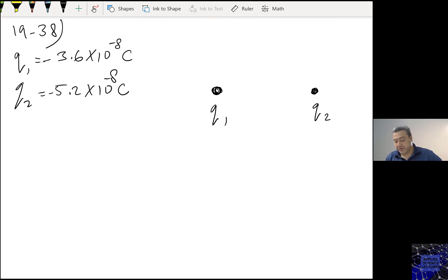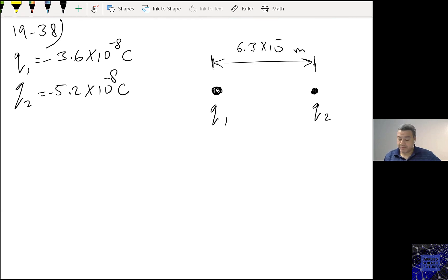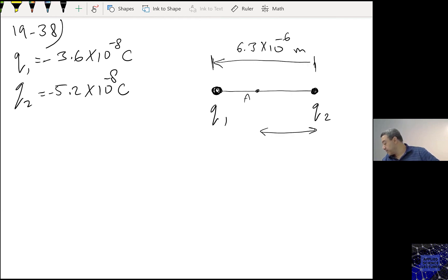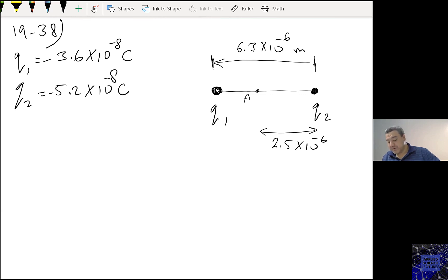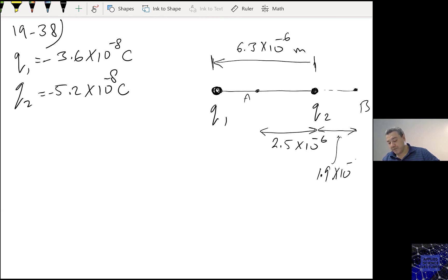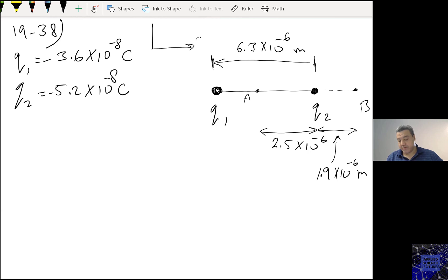The distance between Q1 and Q2 is 6.3 micrometers. The distance from Q1 to point A is 2.5 micrometers. Point B is beyond Q2, and the distance between Q2 and point B is 1.9×10⁻⁶ meters. My coordinates are X and Y.